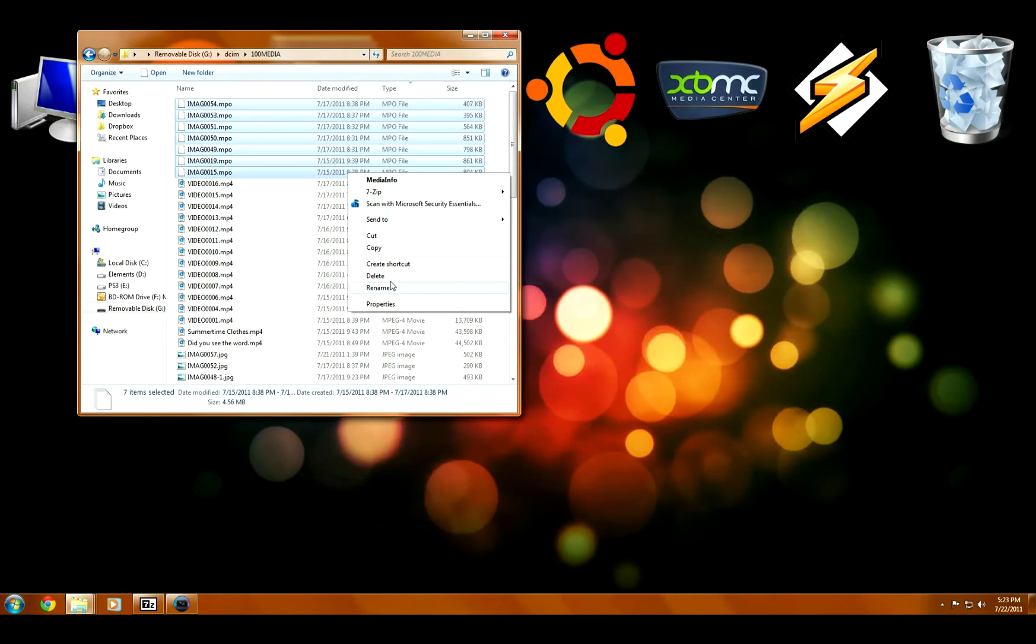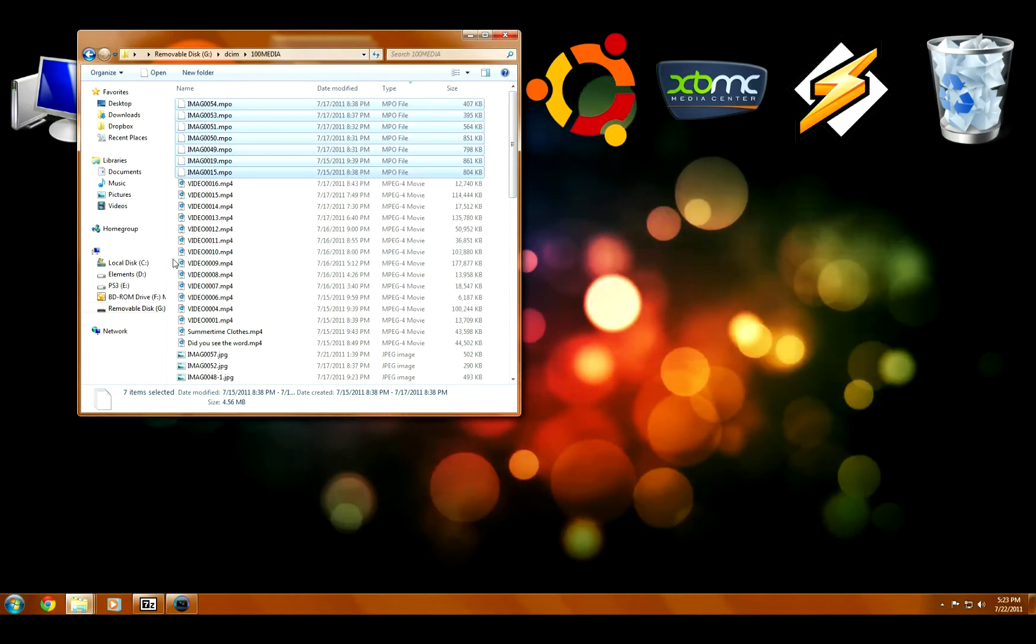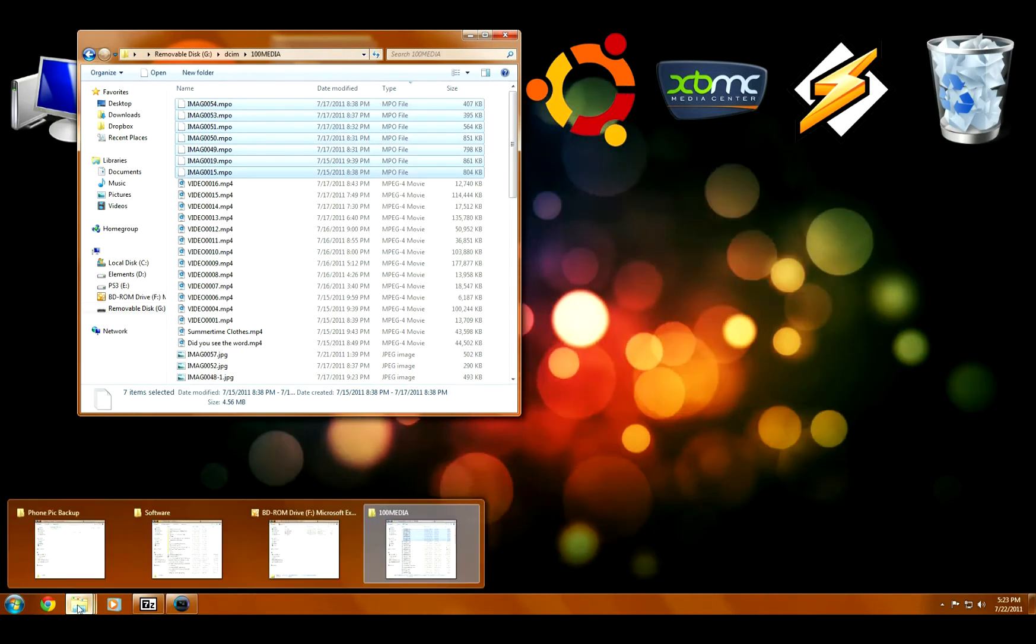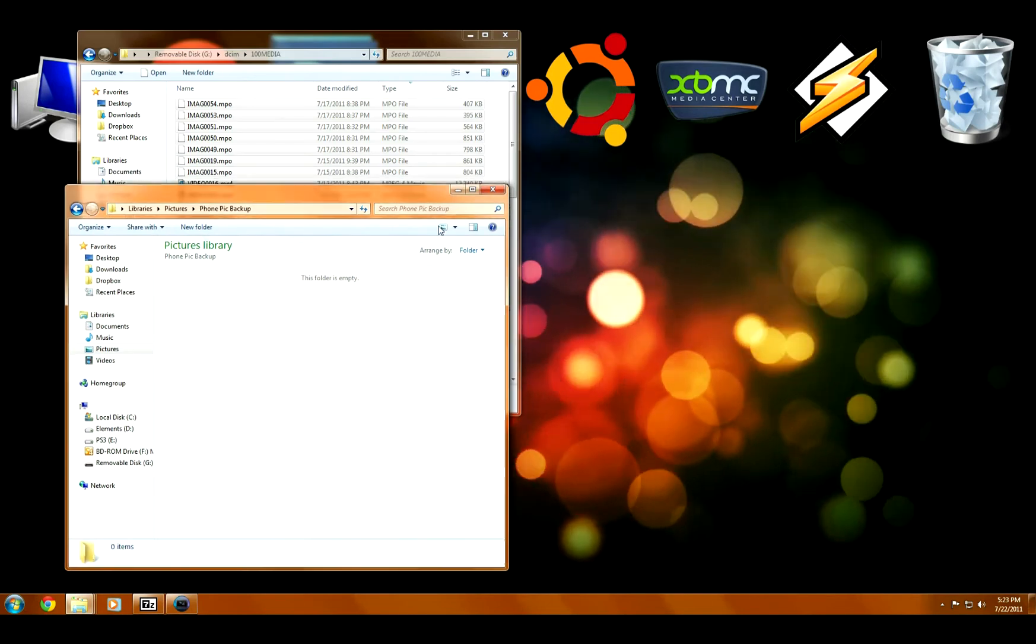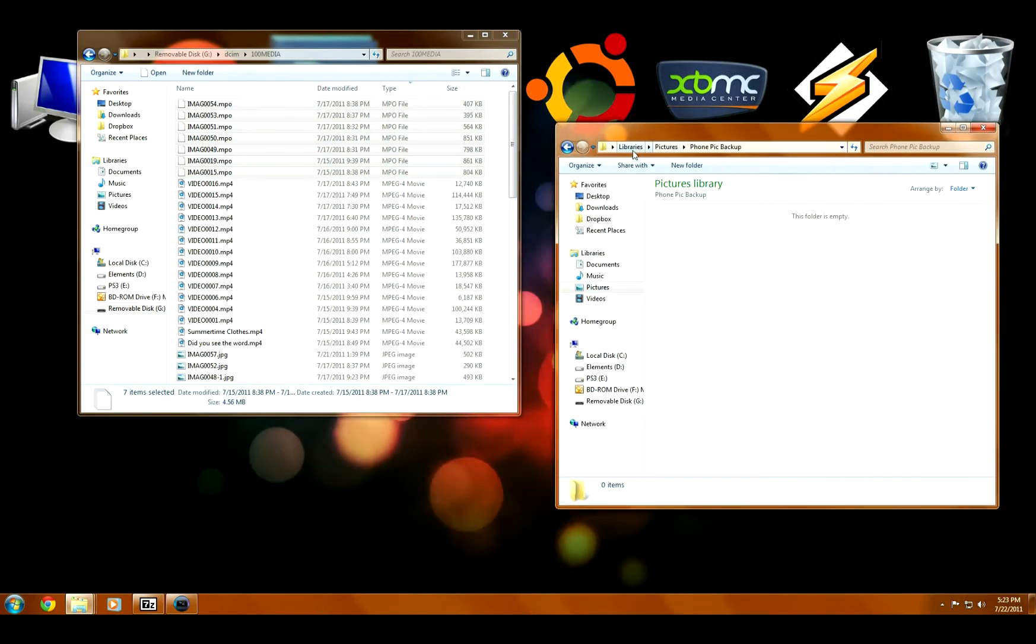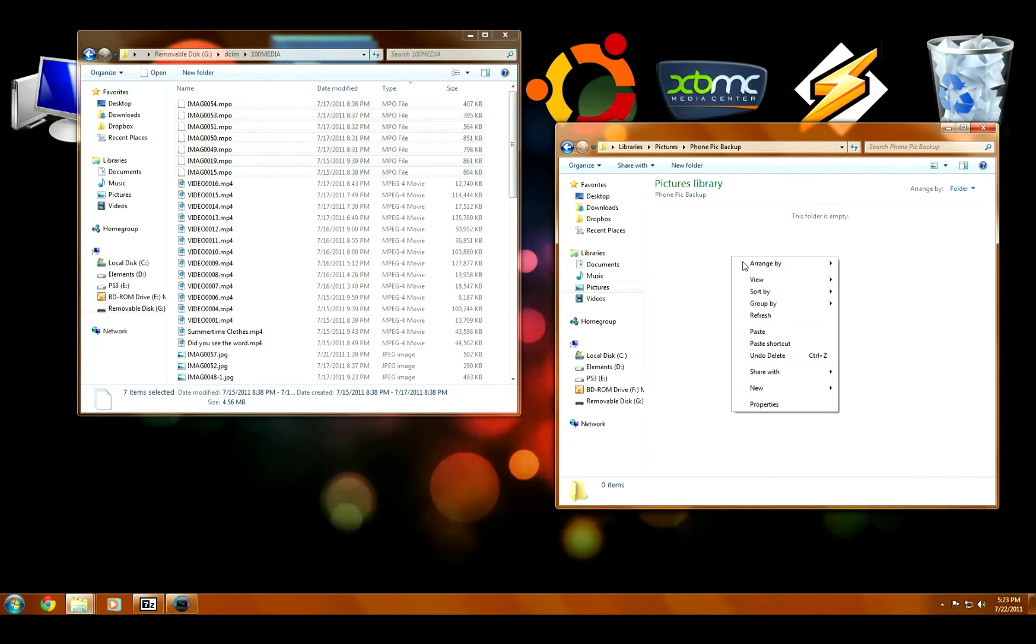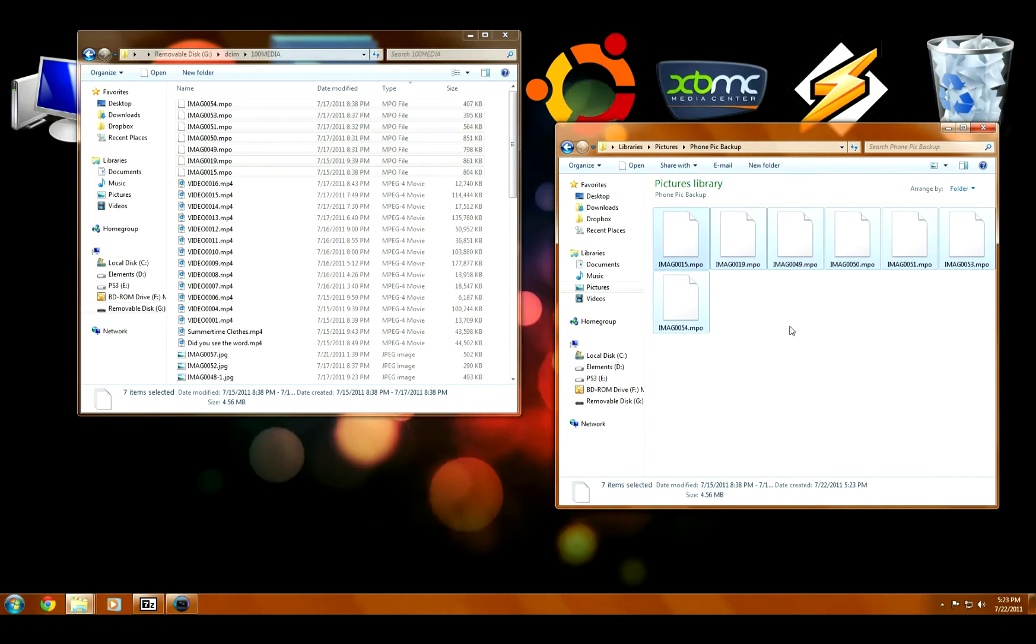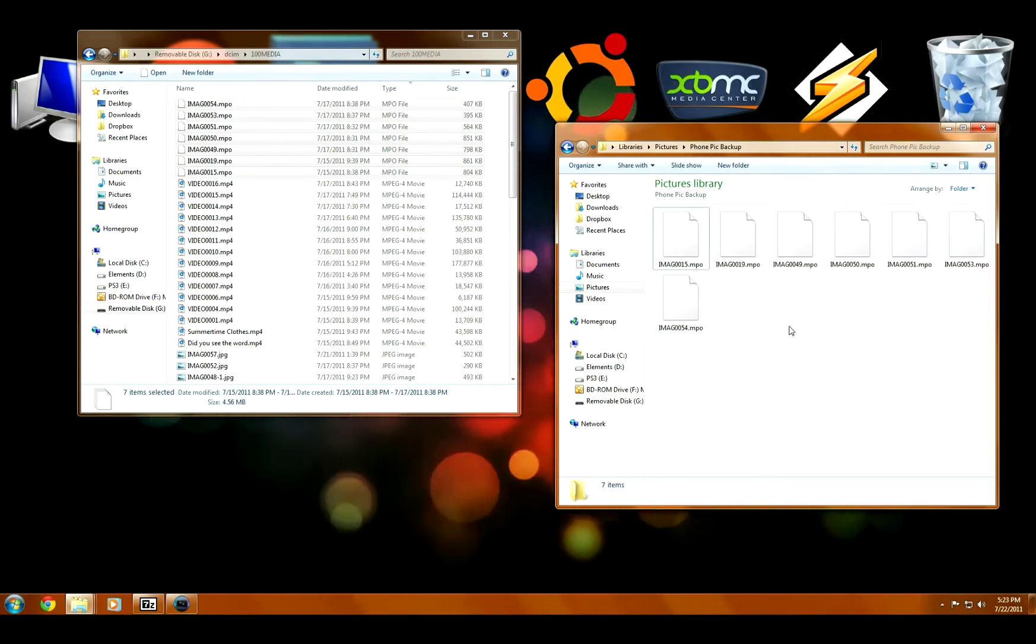So first, I'm just going to copy and paste these off my phone onto my computer. That does the backing up part, but on my computer, which isn't a 3D screen, I can't actually look at my photos. They just say .MPO.